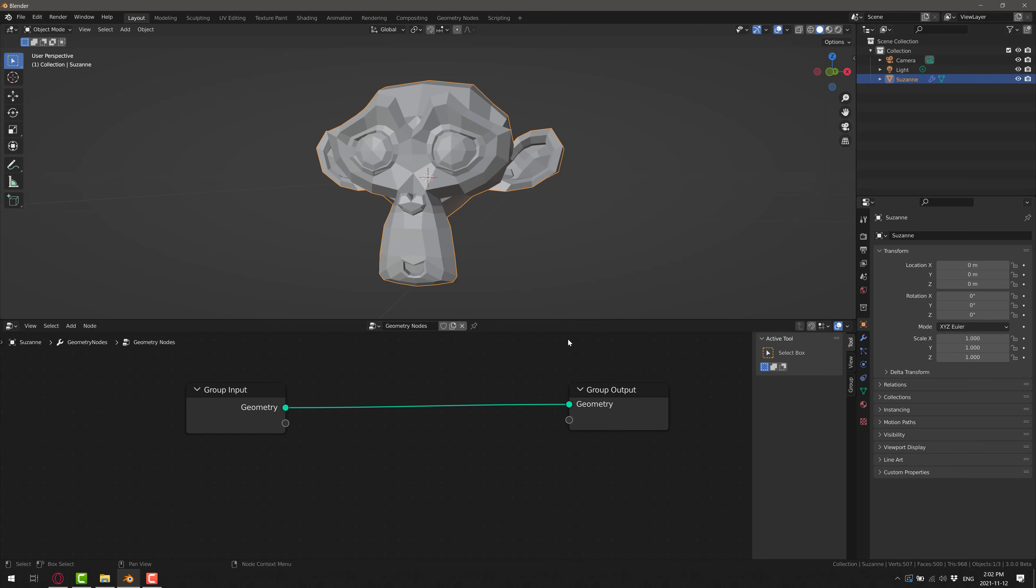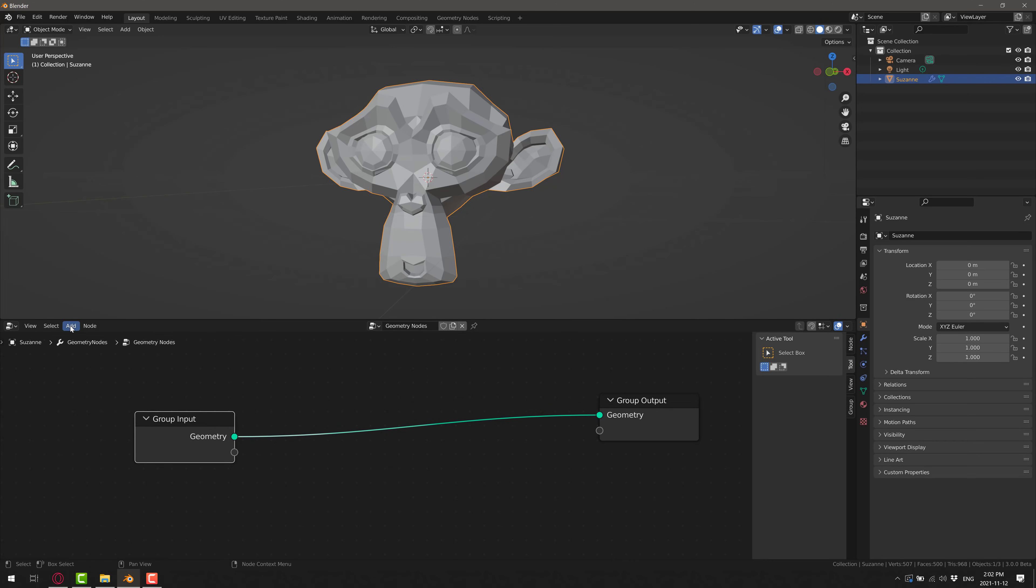All right, end of tutorial. Well, no, maybe we'll actually make it do something. So what you want to do is add some nodes in between. And what we're going to do is go ahead, add, go down to mesh.